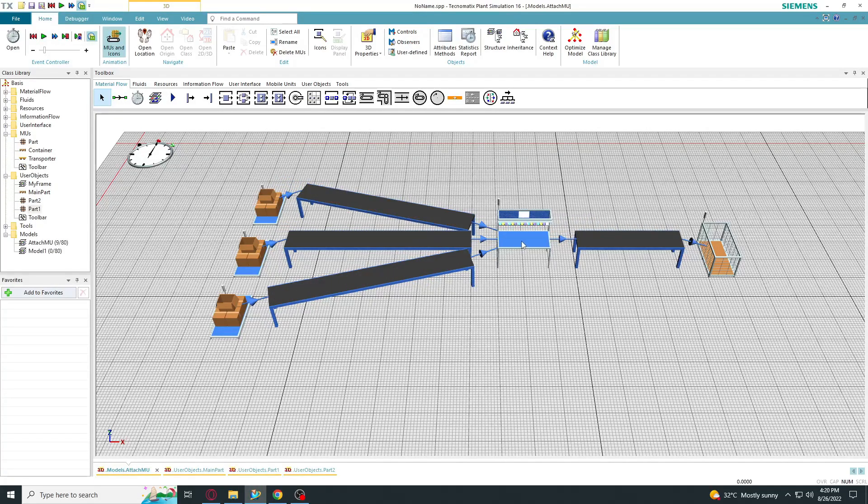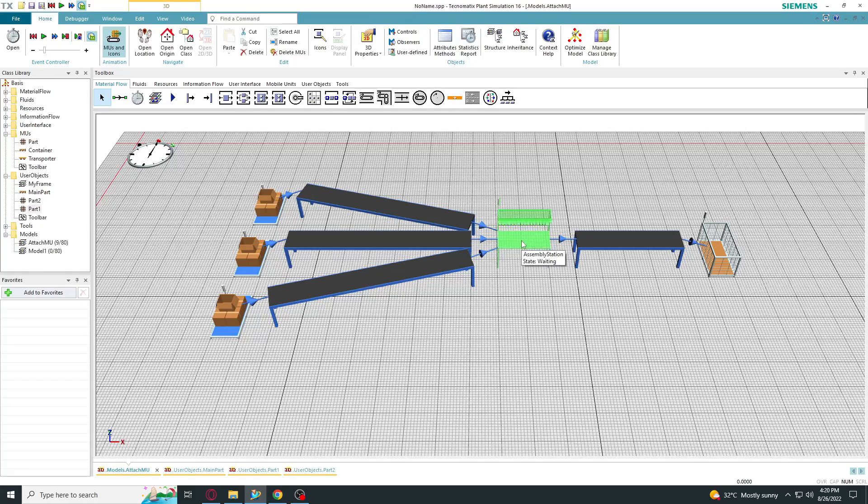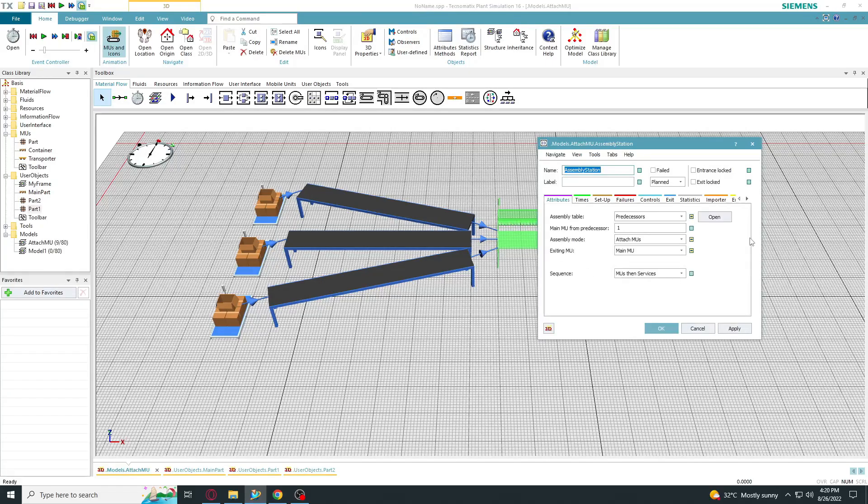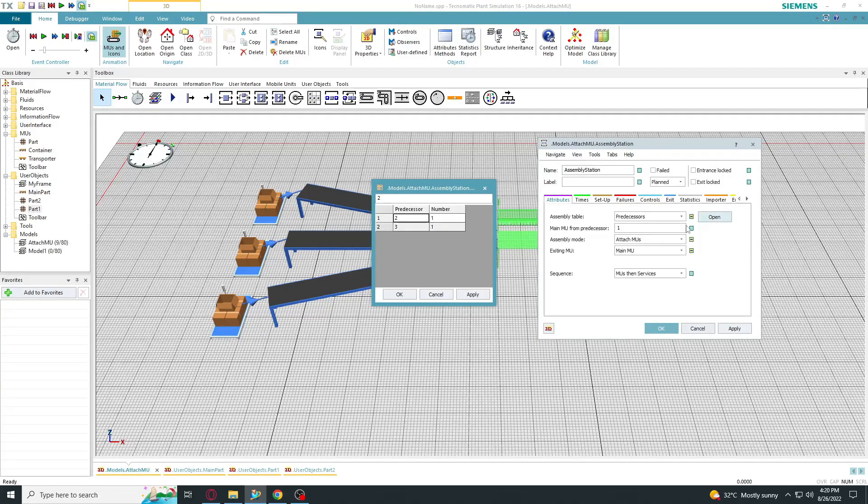We can change the number of parts added by changing the table. We will add two elements of the second part.